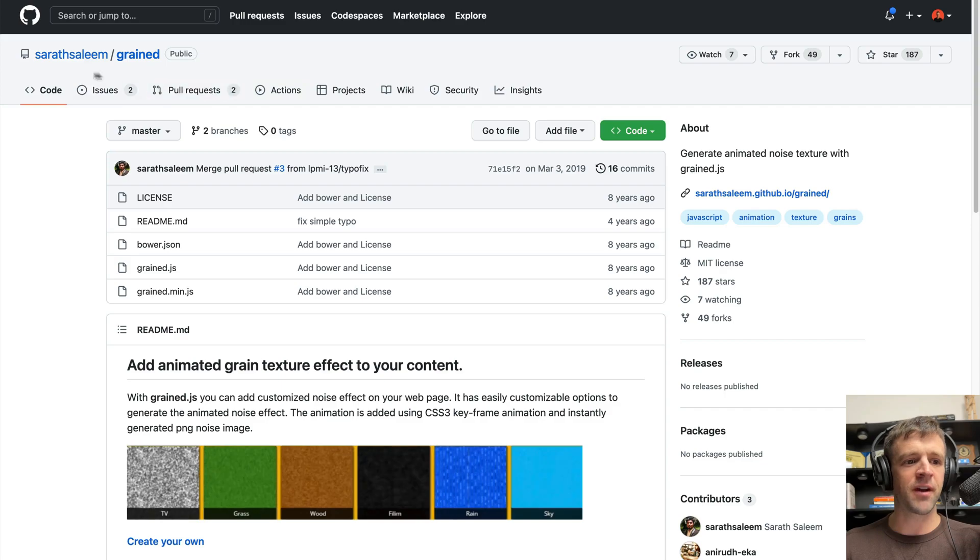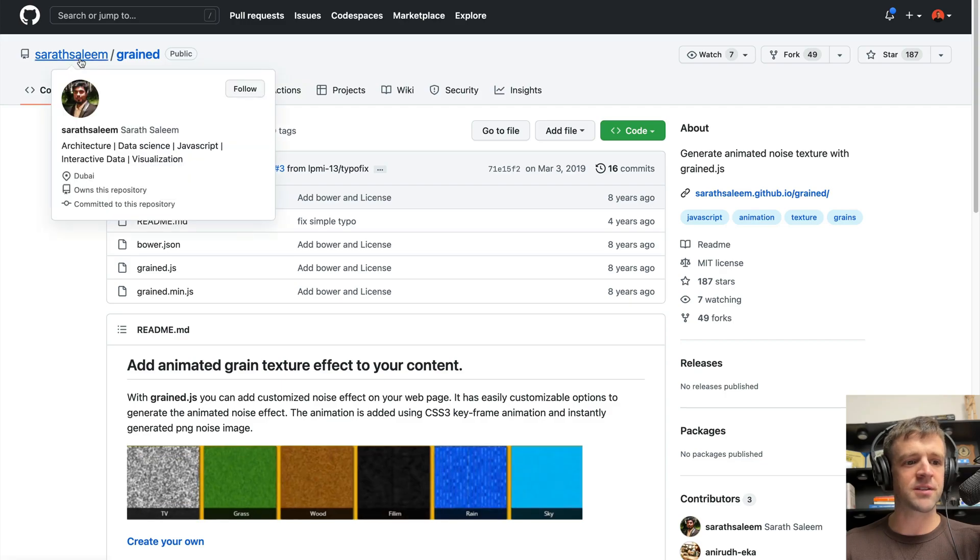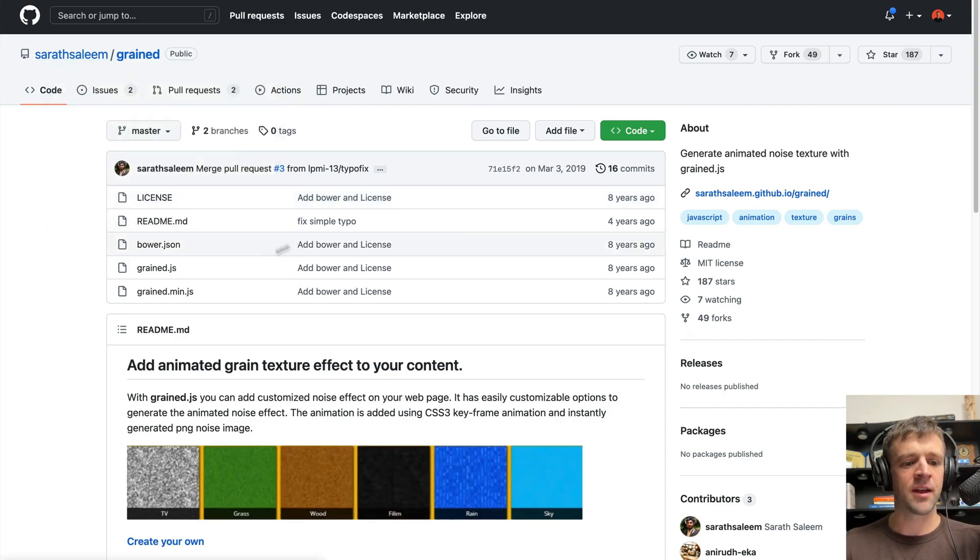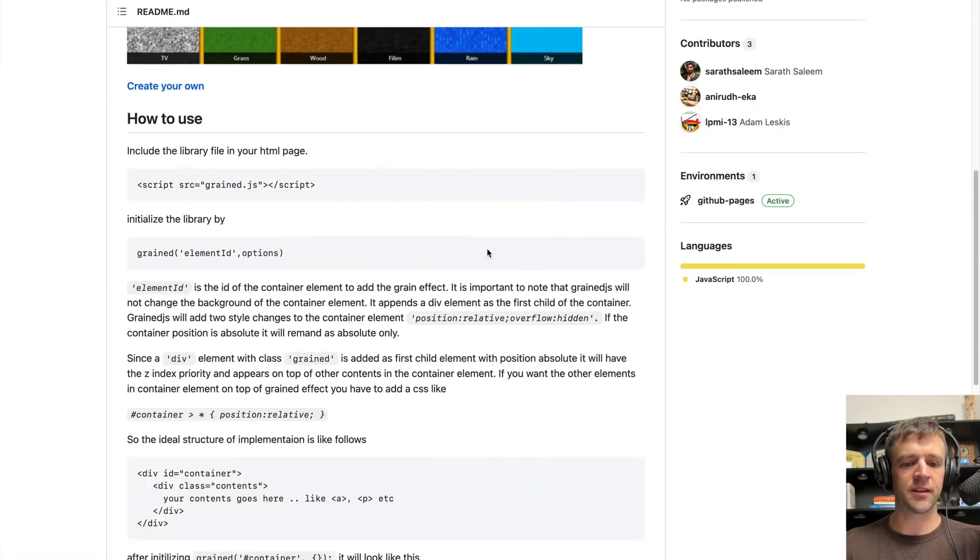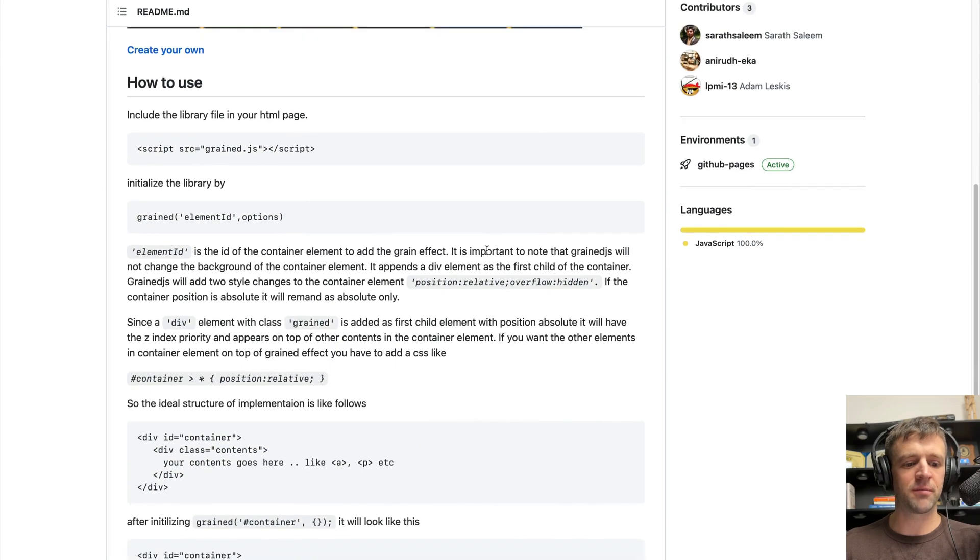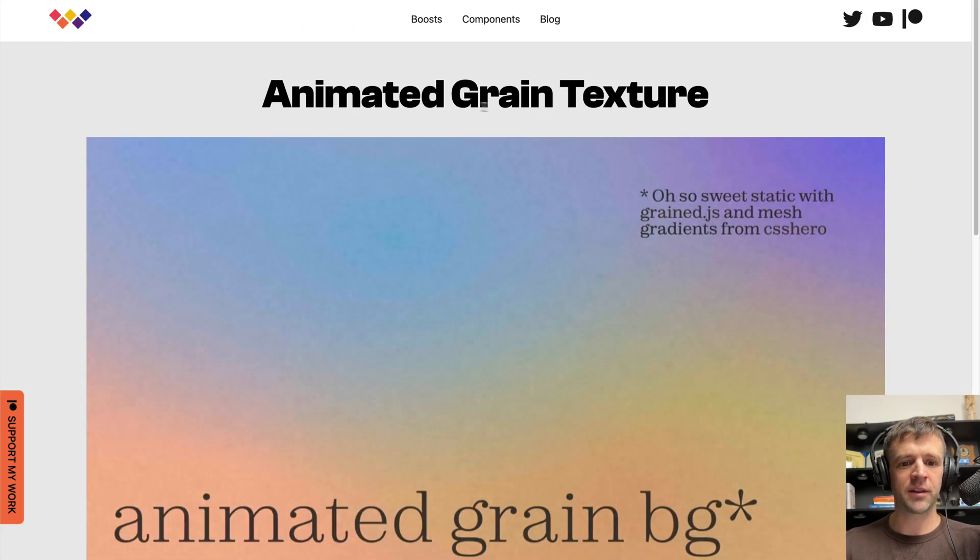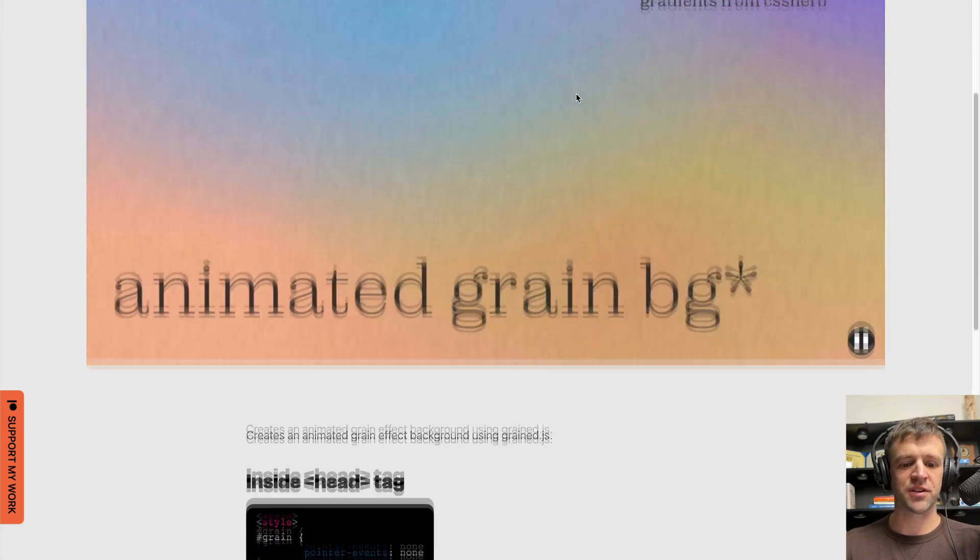In the documentation provided by Saras Salim from Dubai, he doesn't include a CDN link that we can grab this from. So I went ahead and put that on my website here in the Boost section.